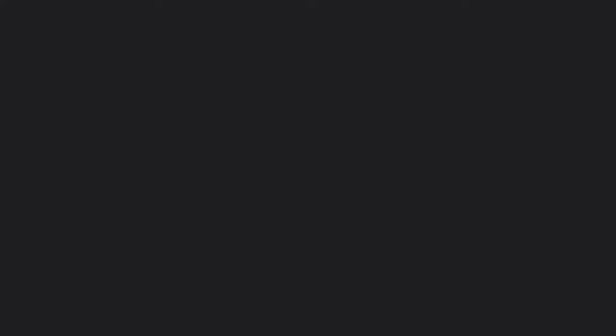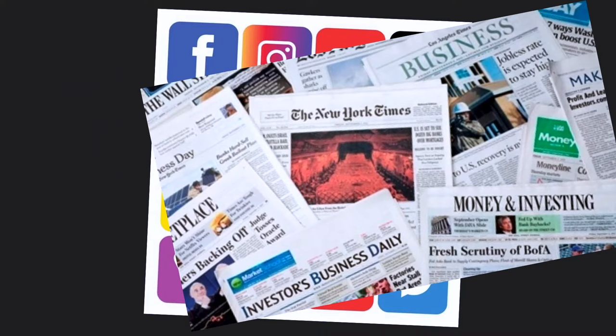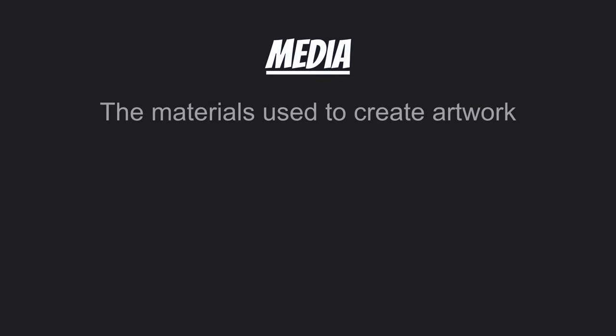What is art media anyway? A lot of times we think it might be social media, or newspapers, or news on TV, but in our case art media is a little bit different. Art media is the materials used to create an artwork. A medium would be singular; media is plural.